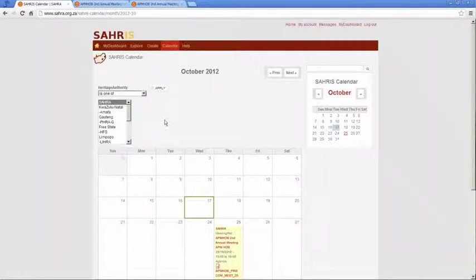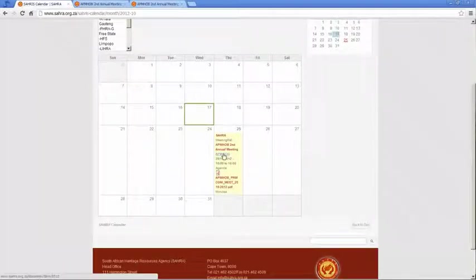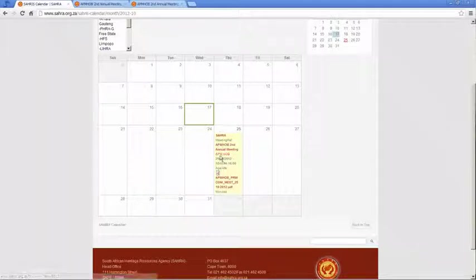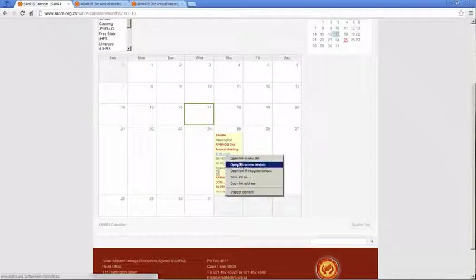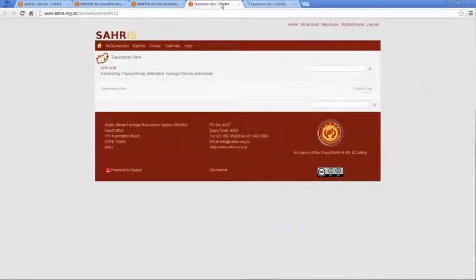The other thing worth noting when you're viewing the calendar is if you click on the other hyperlinks they will take you to the taxonomy terms. So if I click on APMHOB or SARA it's just an explanatory view of what those terms mean.